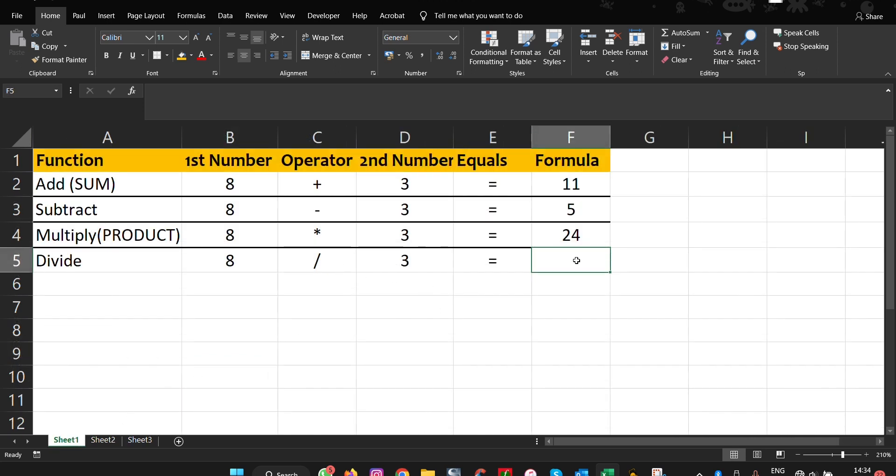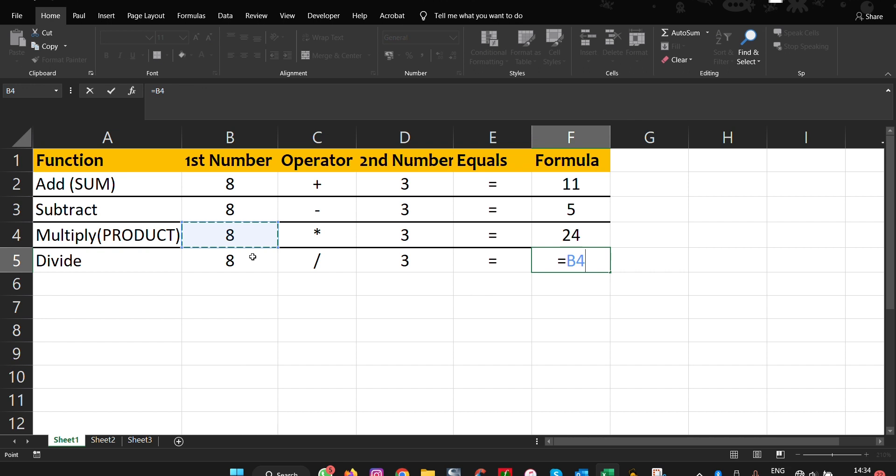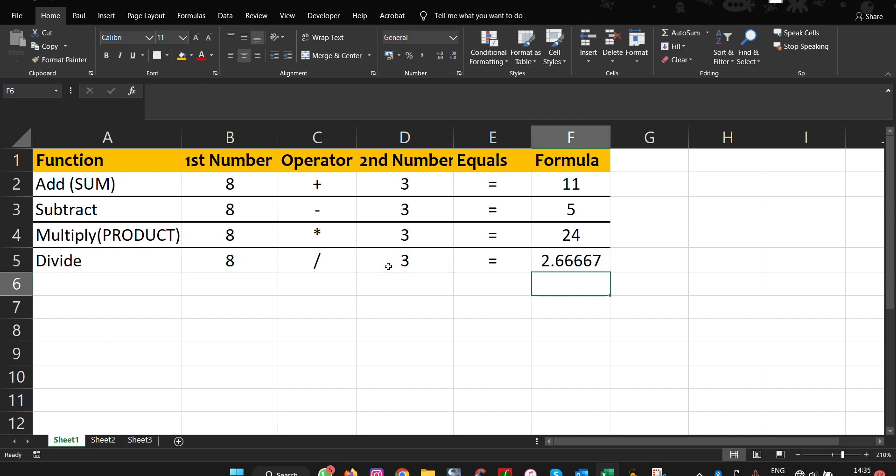For division, we need to use equals to 8, put the division symbol, 3, and press enter. And there we have it.